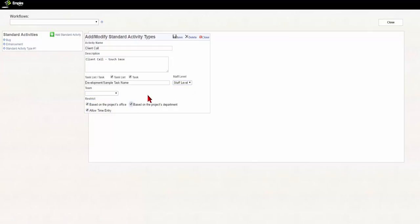You can restrict these standard activity types based on the project location, the project department, as well as allowing for time entry.